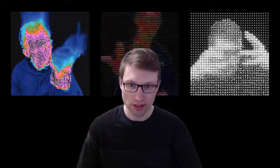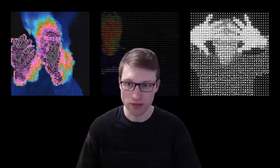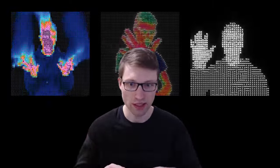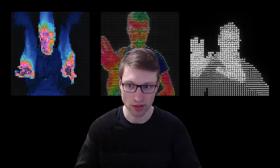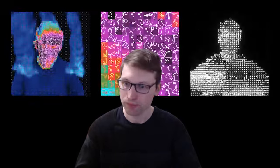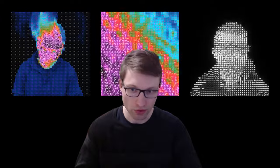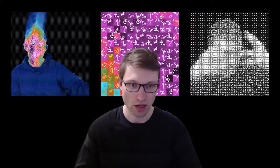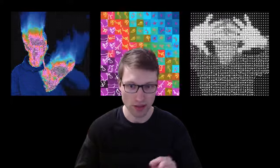That wraps up this ASCII effect tutorial. There are plenty of directions you can go with this system, a few of which I've explored in my own sketches seen behind me. I hope you learned something new and find plenty of ways to make it your own or pull other useful techniques out of this system. If you found this tutorial helpful, consider supporting me on Patreon where you can gain access to project files among other perks. You can find that link in the description — thanks for watching.